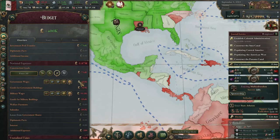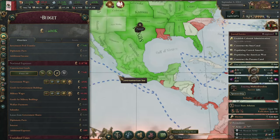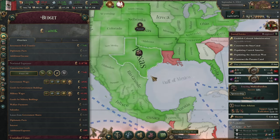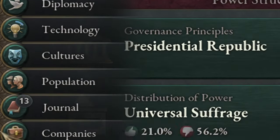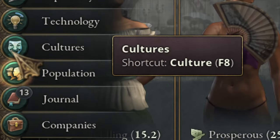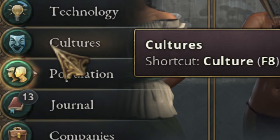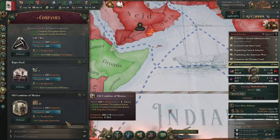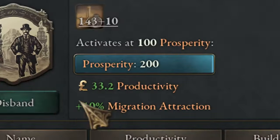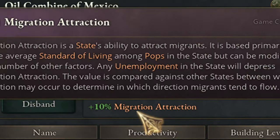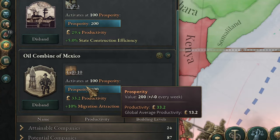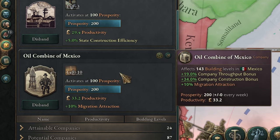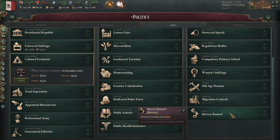You should boost immigration by having generals approve laws that benefit the Intelligentsia, or raise their salaries — anything to make them loyal. There is a guide on this channel in the playlist about making them loyal. The other factor is a company found in the journal: the Oil Company gives you plus 10% migration attraction, and the requirement is five oil buildings in the same location, so it is not that hard to get later in the game.